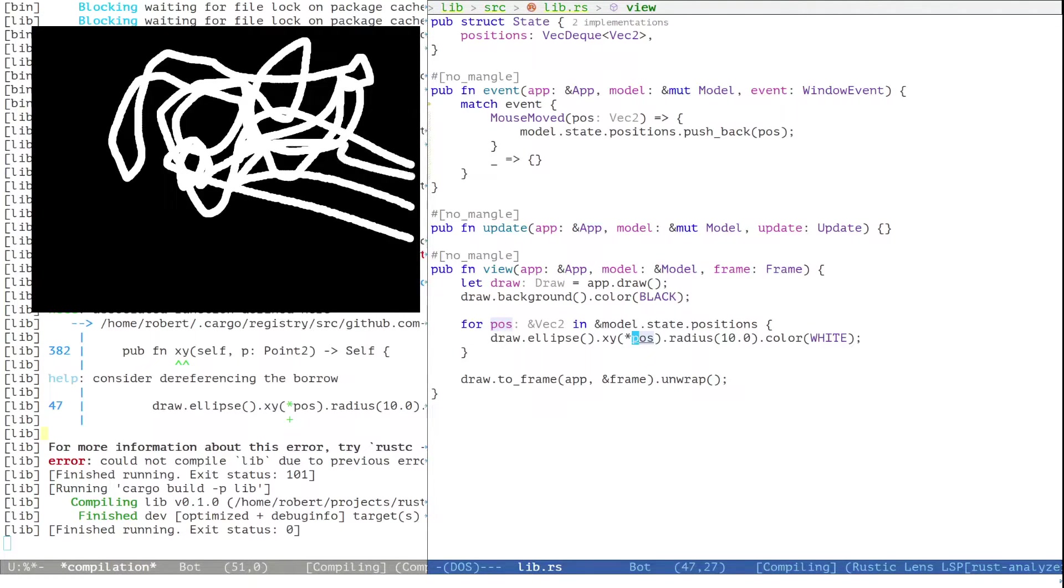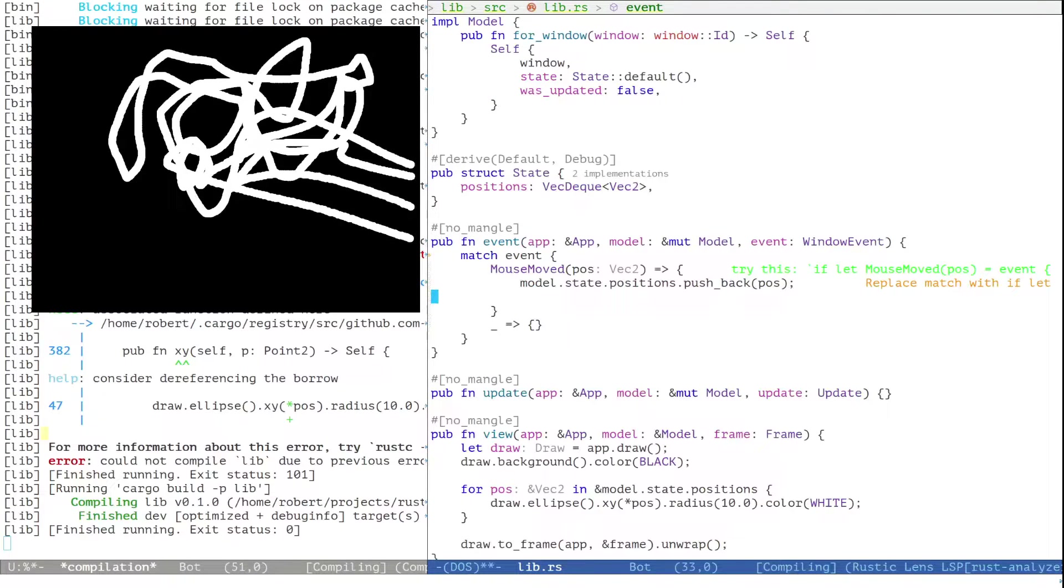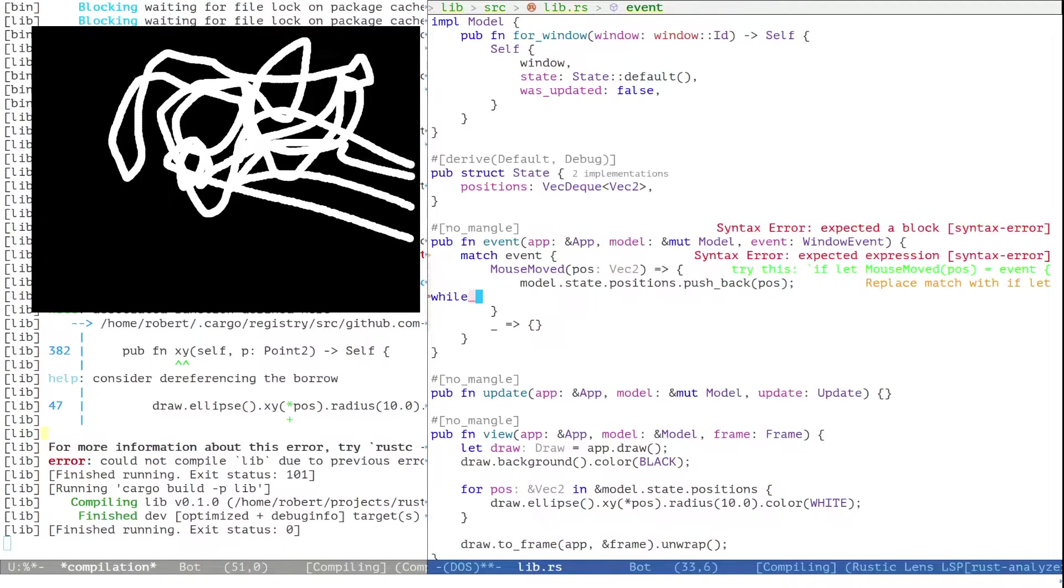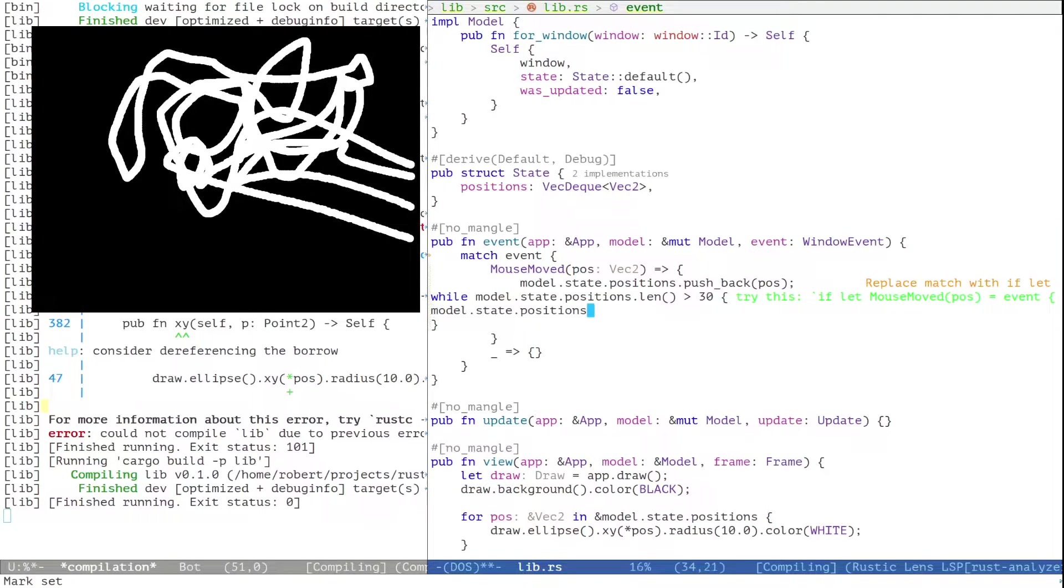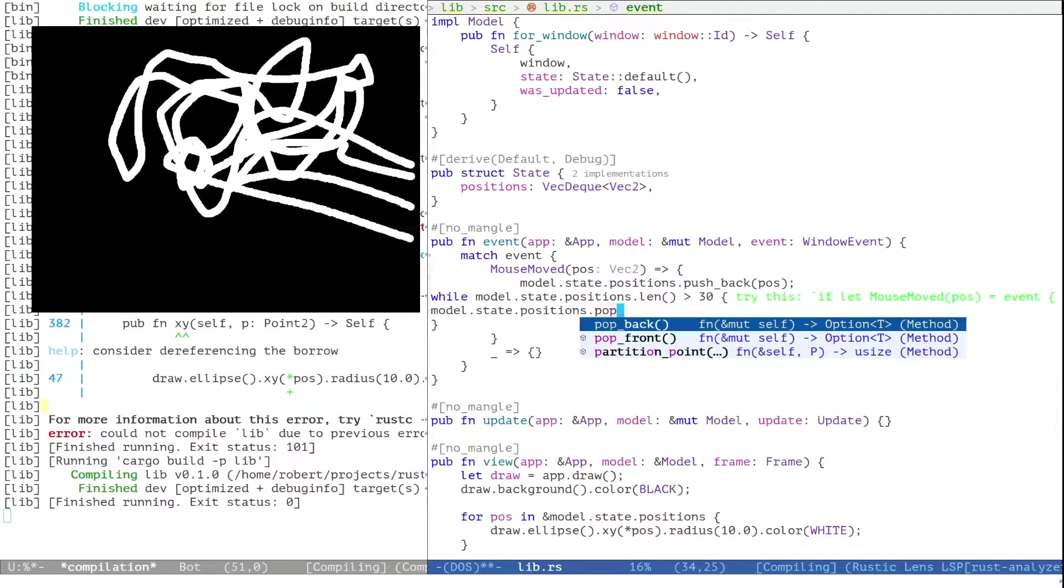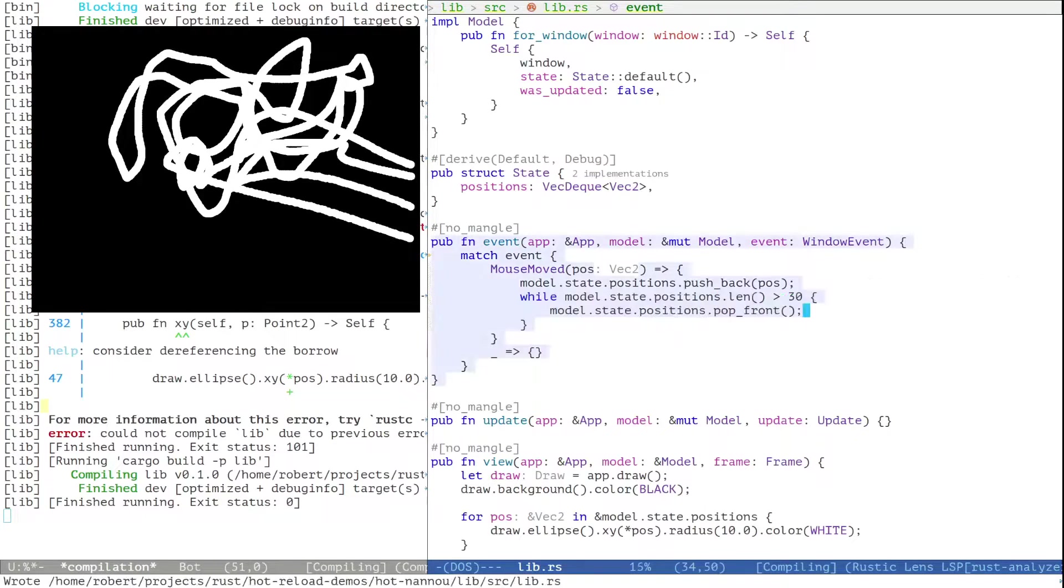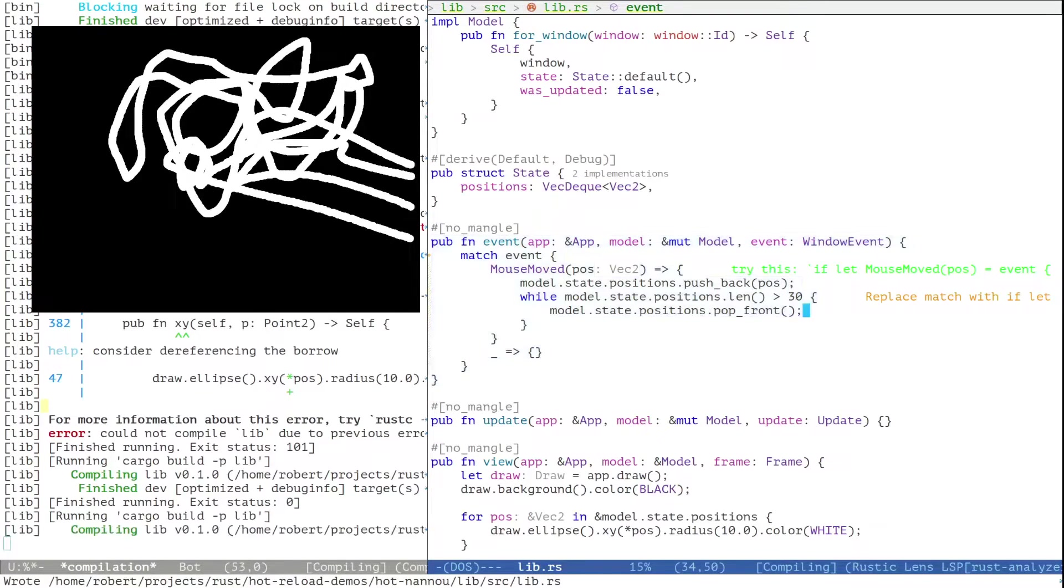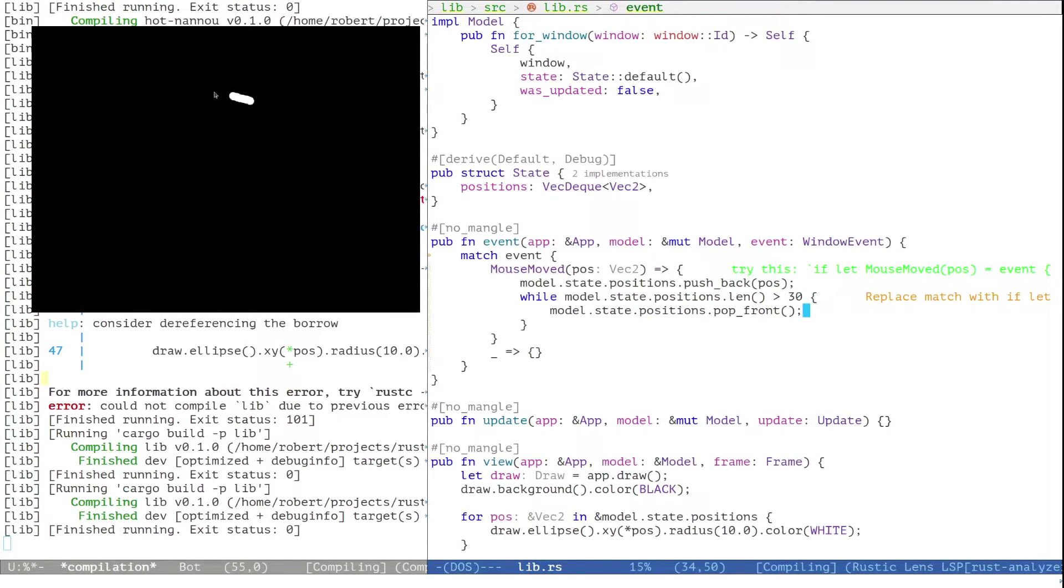Okay let's maybe make a change here. We don't want to record all positions, we just want to record the latest positions. So let's do something like, while we have more than 30, let's just remove the earliest ones.